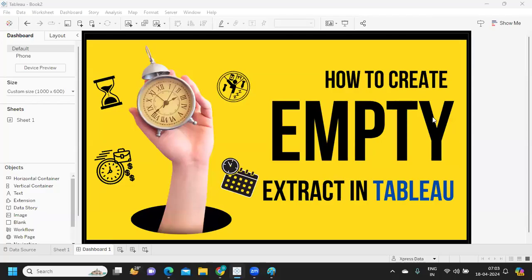Hello everyone, welcome back to my YouTube channel. In today's video we are going to discuss how to create an empty extract in Tableau. This was one of the most requested things from the previous video, so let us get started without wasting much time.